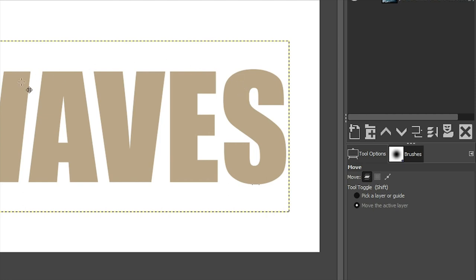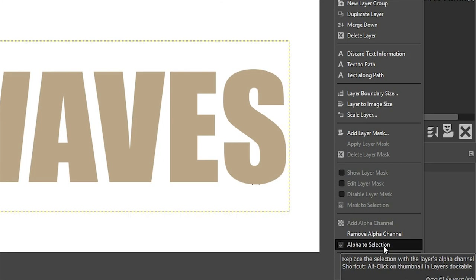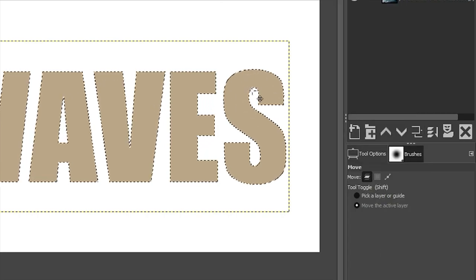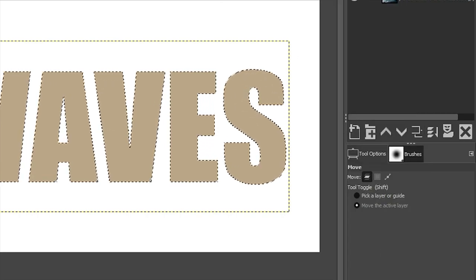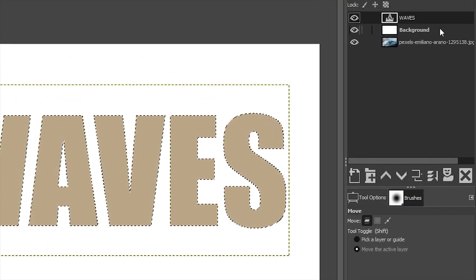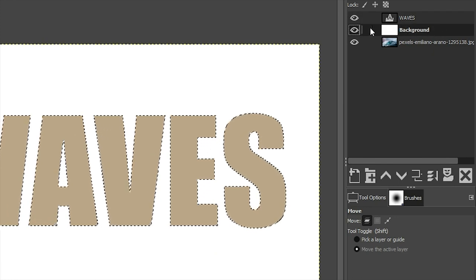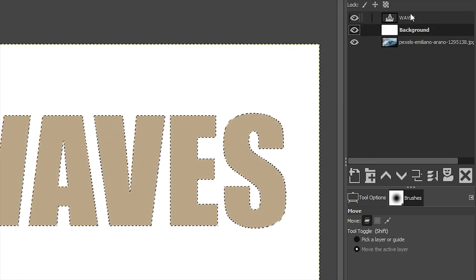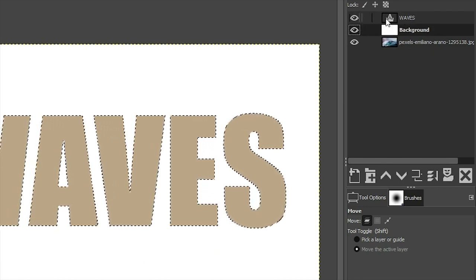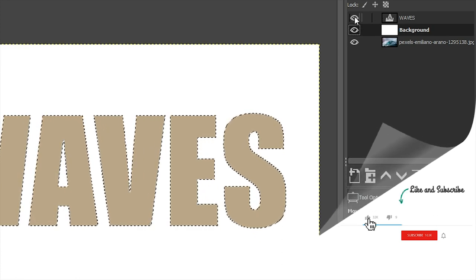Now we need to make a selection of our text and cut it out so we can see the image below. So we're going to come over to our Waves layer, right-click on it and select Alpha to Selection to make that selection of the text. Next, let's go ahead and turn this layer off as well, because we don't need to see that anymore.